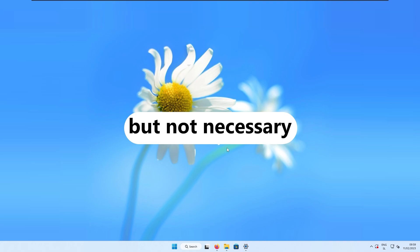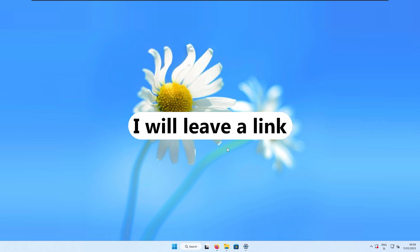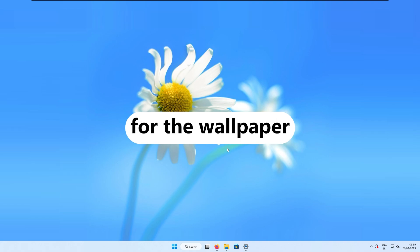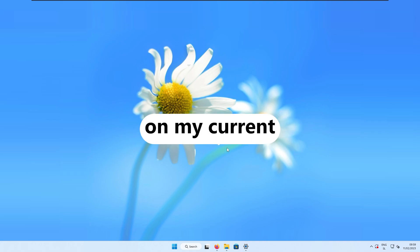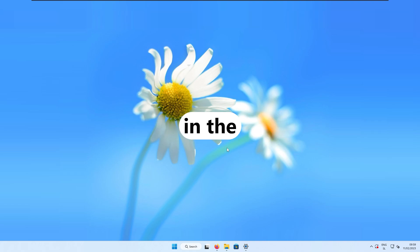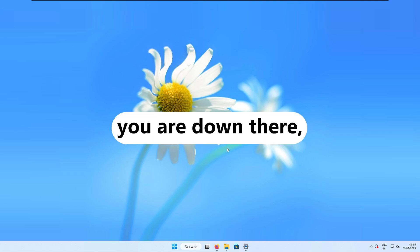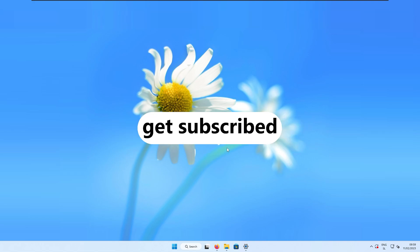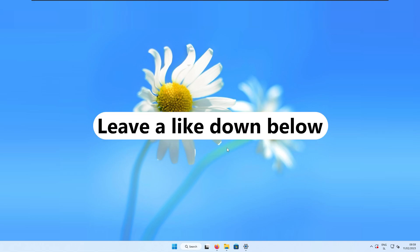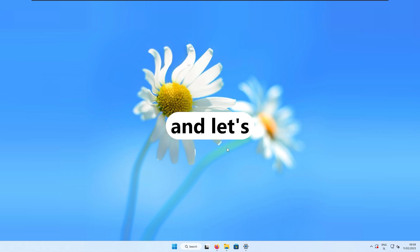At the end of the video I will also show you more complicated customizations which are in my opinion nice to have but not necessary. With that said, I will leave a link for the wallpaper in the video description, and while you are down there, get subscribed, leave a like down below, and let's get started.